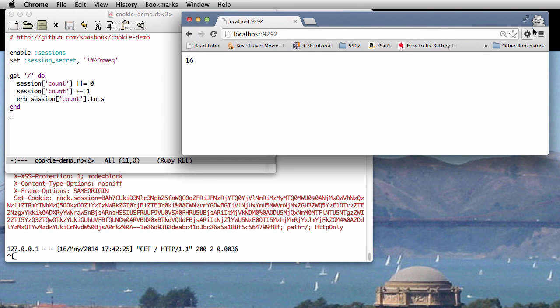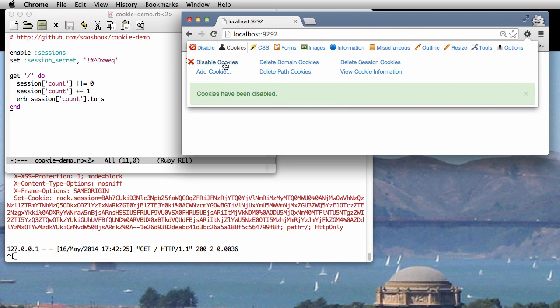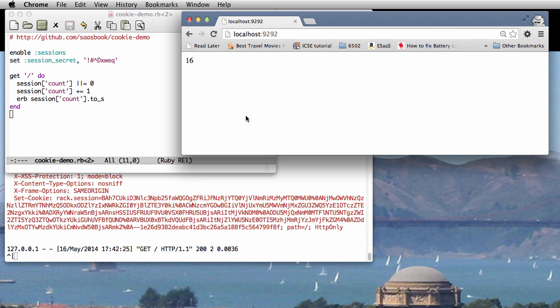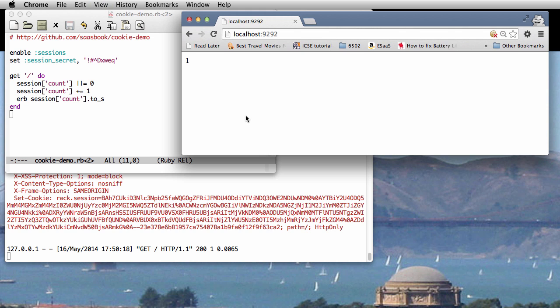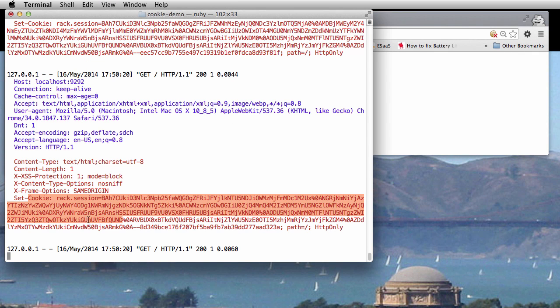We can also, as an experiment, use the Chrome Developer Toolbar to disable cookies entirely. If we do that, as you can see, our app keeps trying to use set-cookie in the response headers to rewrite the cookie value, but the browser has stopped sending the cookie header with each new request.